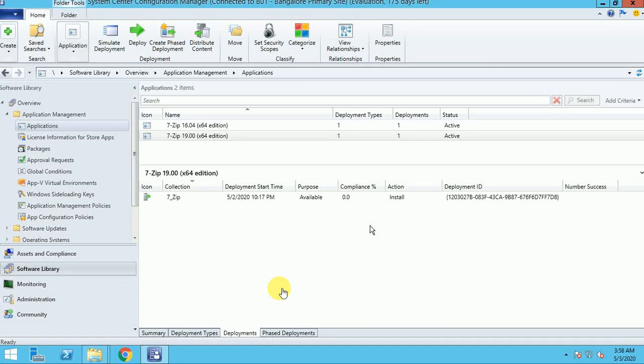Hi guys, my name is Sarvansh and thank you for watching my other videos about the SCCM tutorial. Today I am going to show you about application deployment — specifically where one application depends on another application. We are talking about dependency. I'll give you a scenario: we can deploy Google Chrome where Google Chrome has a dependency on Flash Player. Let me start this video and show you practically how it works.